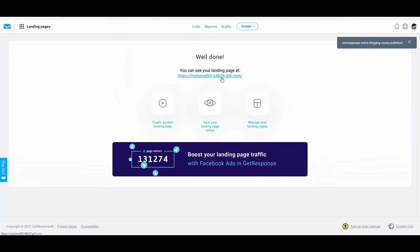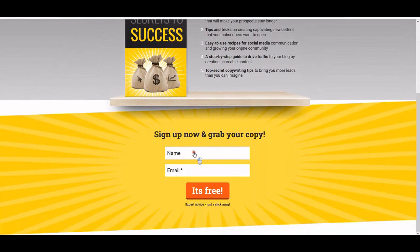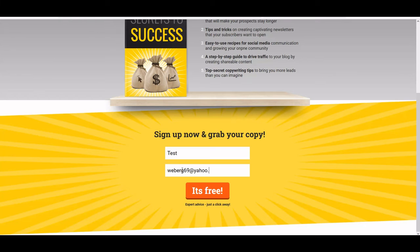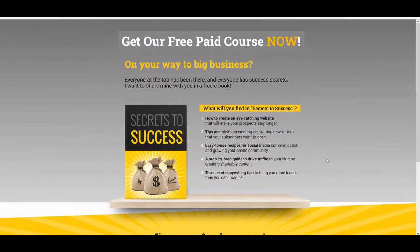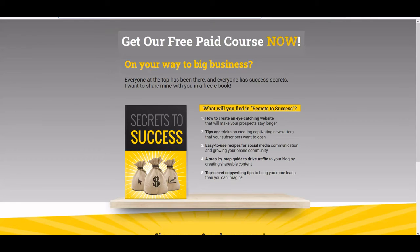Well done! You can see your landing page. I'm going to open it up in a new tab — and there it is, there's my landing page. I could put in a test email here — test name as name so I know it's me. Normally I don't test it until I have my first follow-up email in there. I always wait until I have a follow-up email set up so I can test the whole process and make sure I receive that follow-up email right away.